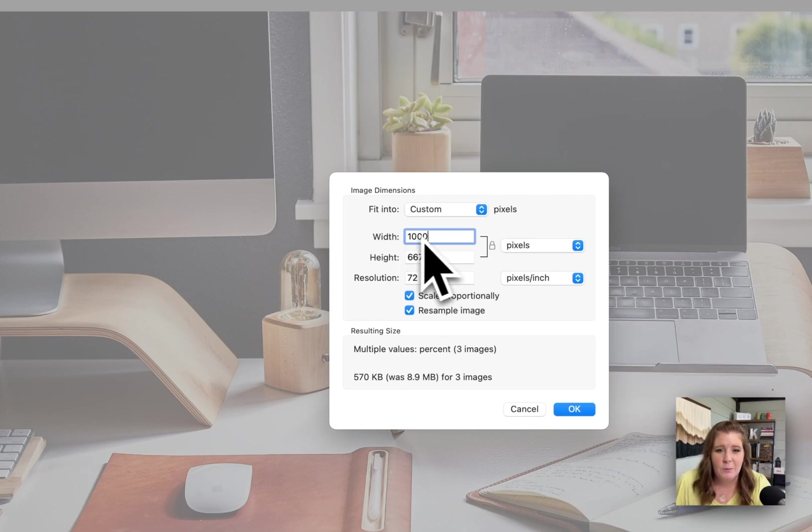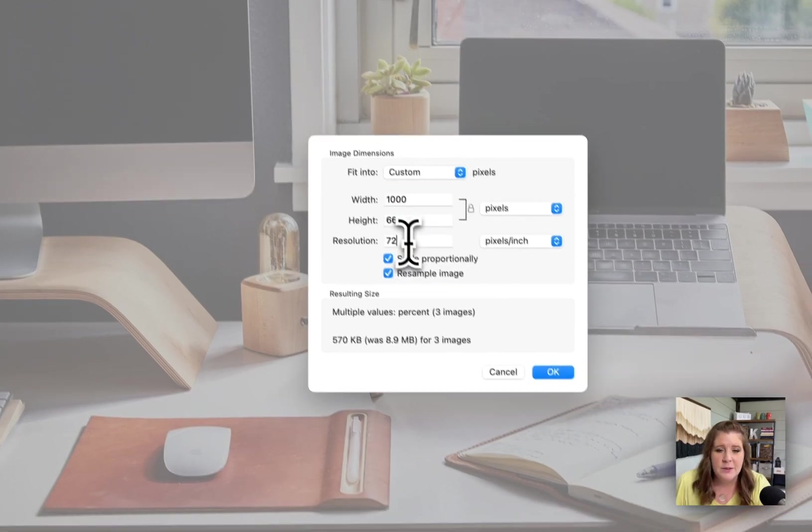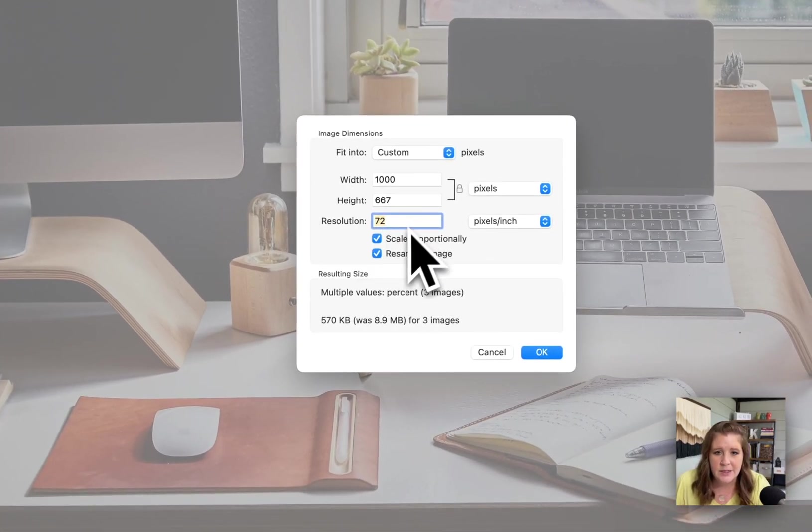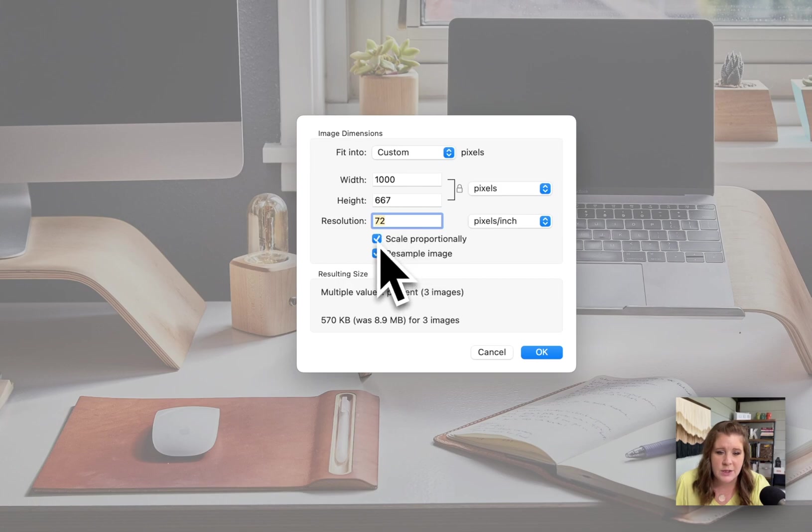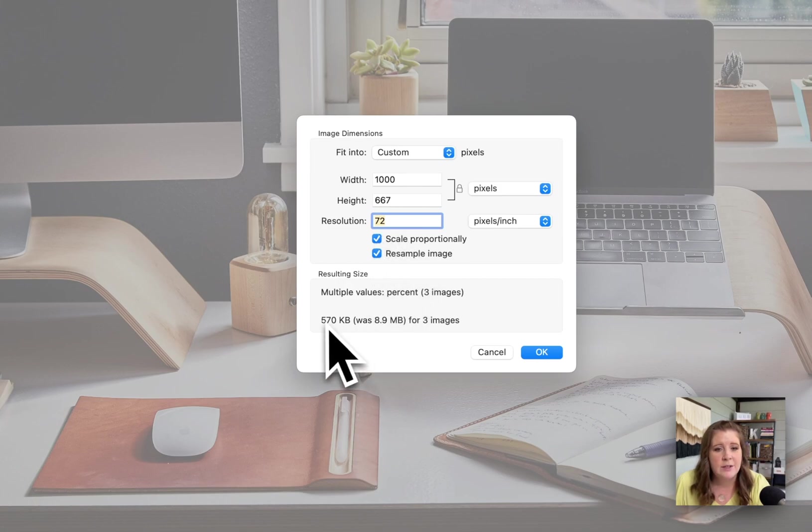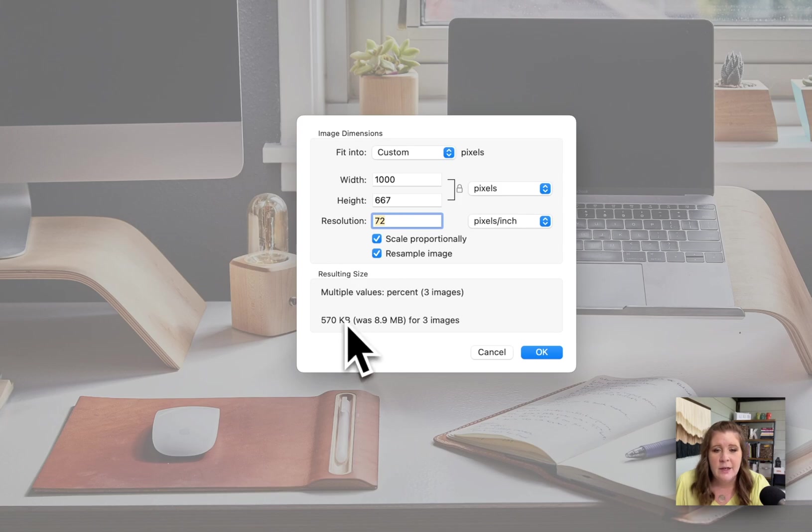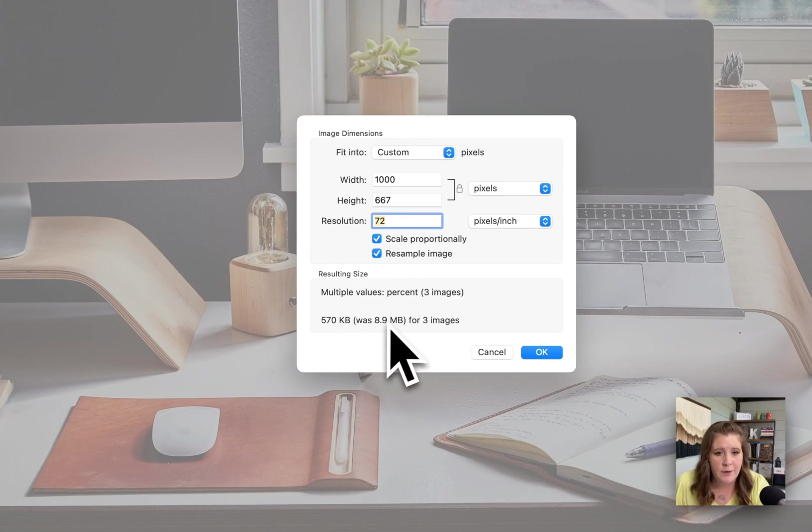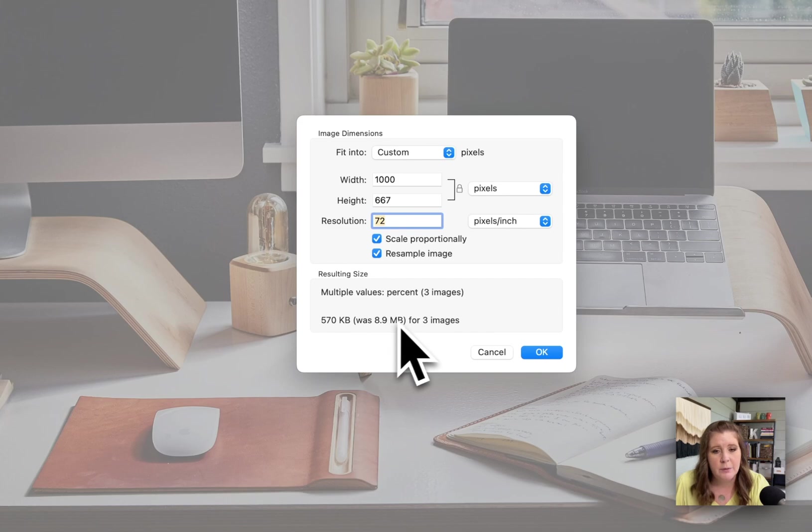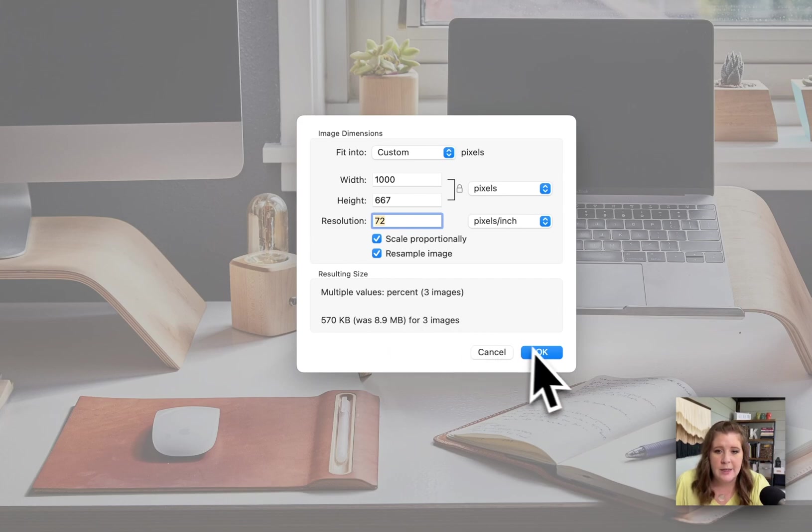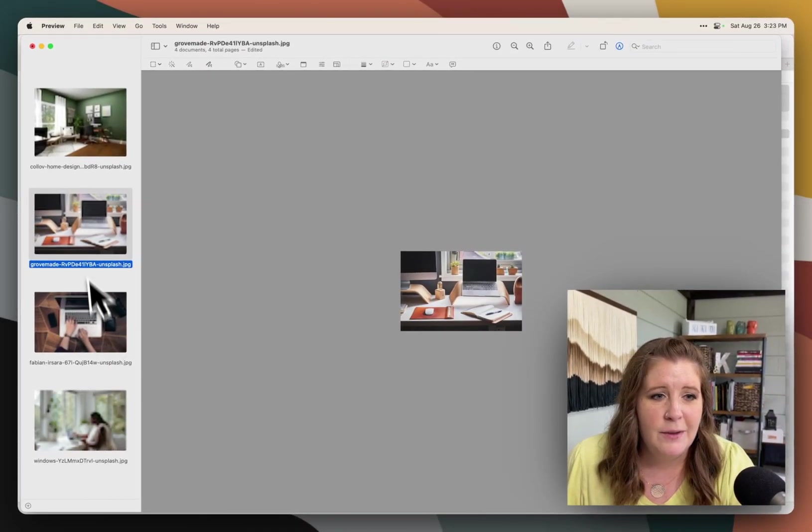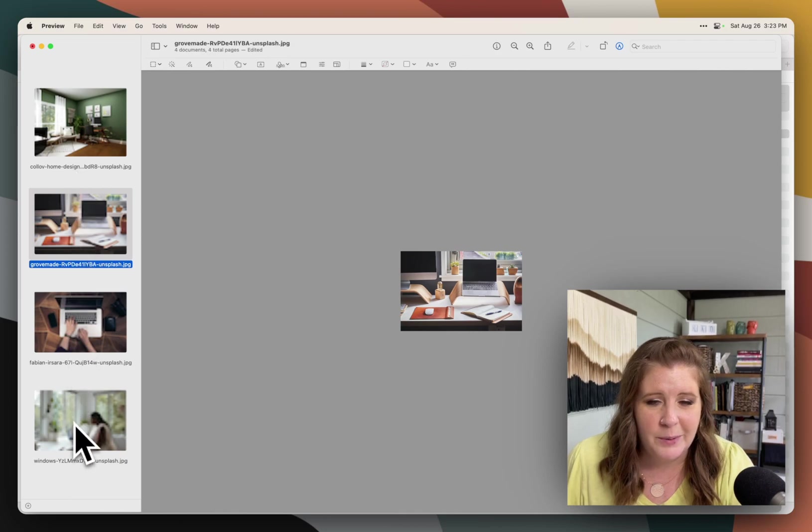Go up to tools, adjust size, and make sure that you put in the same value that you did for the other one, assuming that they should be the same size. So we'll put in 1000 pixels. It's still 72 pixels per inch. These two checkboxes are both checked. And it's going to tell me the total file size for all three of the selected images, as opposed to the total file size they were before. Click OK. And now they're all going to look blurry.